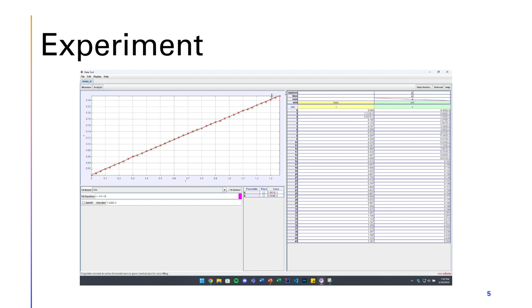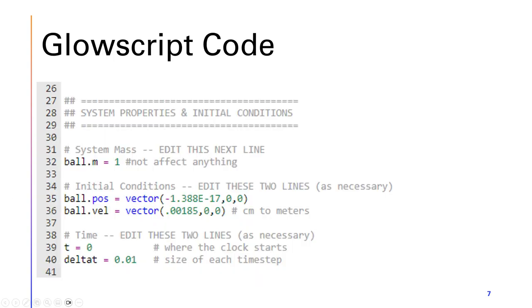The reason why we want to find the slope is that average velocity, or velocity in general, is just the derivative of the position function. As you can see here, we obtained a slope of 0.185, which would be the velocity of this experiment.